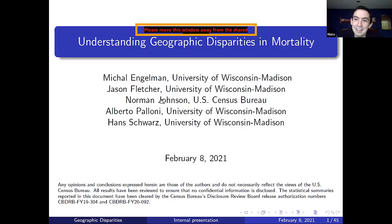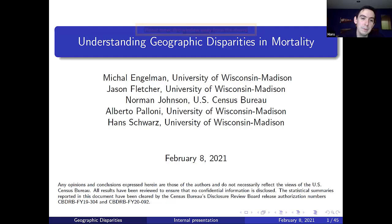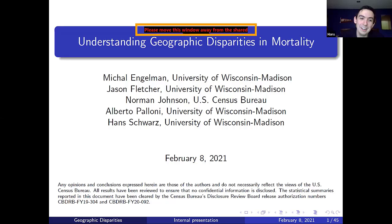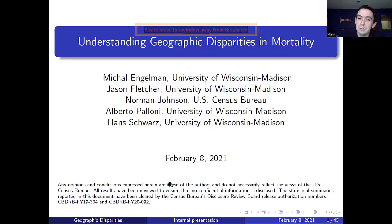Thanks, Todd. So go ahead and get started whenever you are ready. Okay. Well, thank you for being here. I'm very excited to be back in the reading group and I'm very happy to be also listening to your project. So I thank all of you that are here. Today, I'll present some progress on the work that I've been doing with Michal, Jason, Norman, and Alberto. The title is Understanding Geographic Disparities in Mortality. And just the disclosure from the Census Bureau: any opinions and conclusions expressed herein are those of the authors and do not necessarily reflect the use of the US Census Bureau.